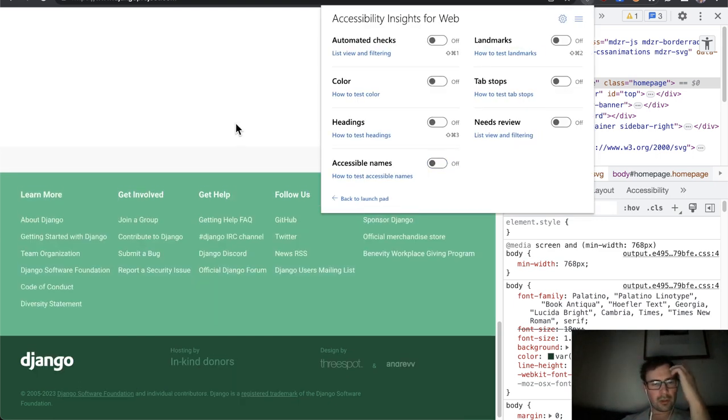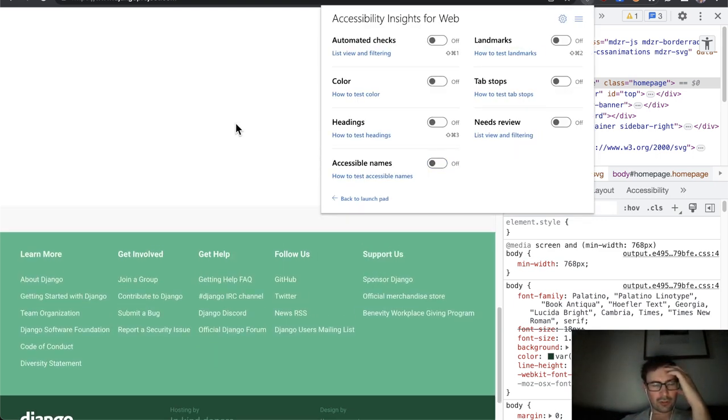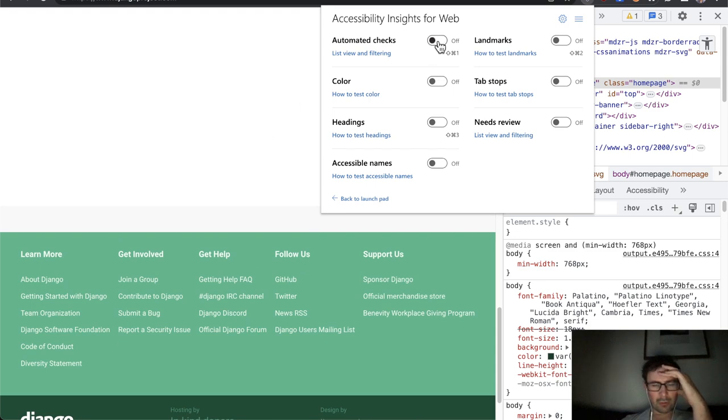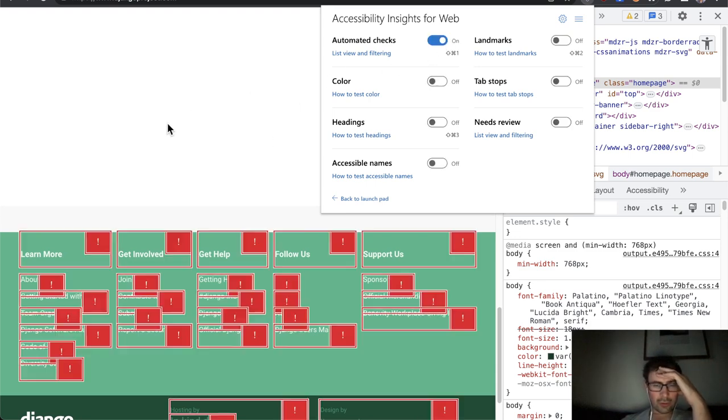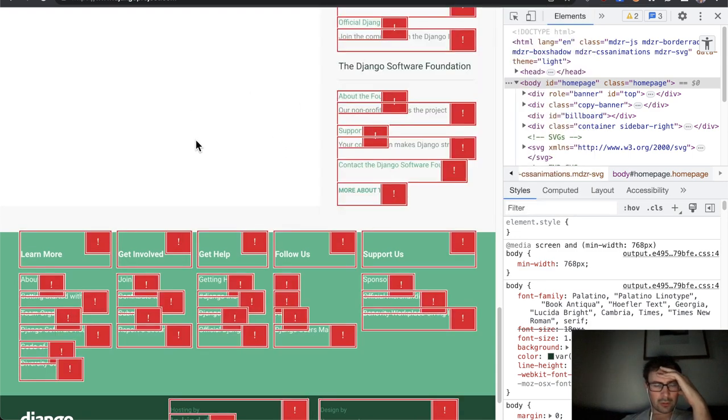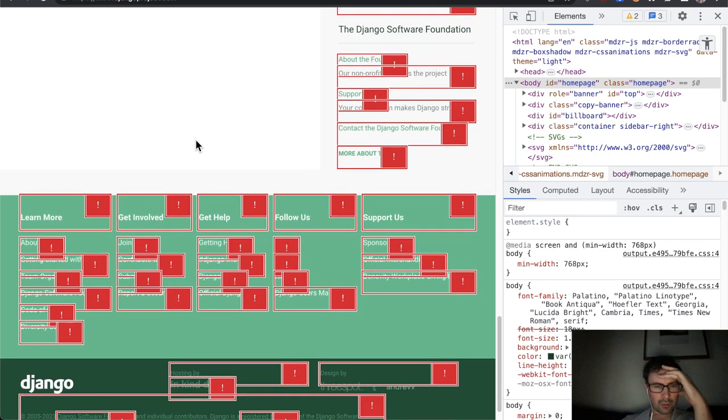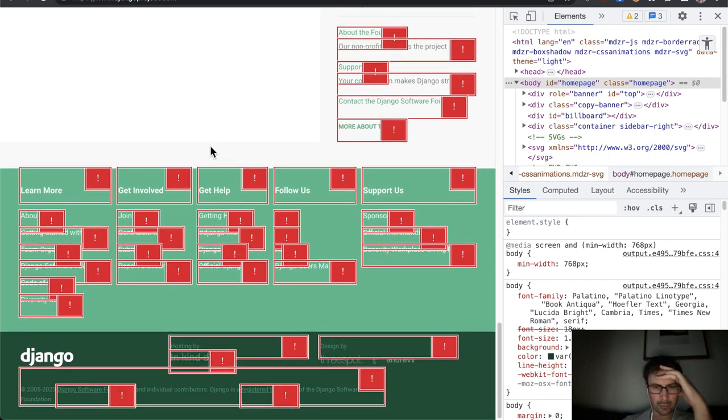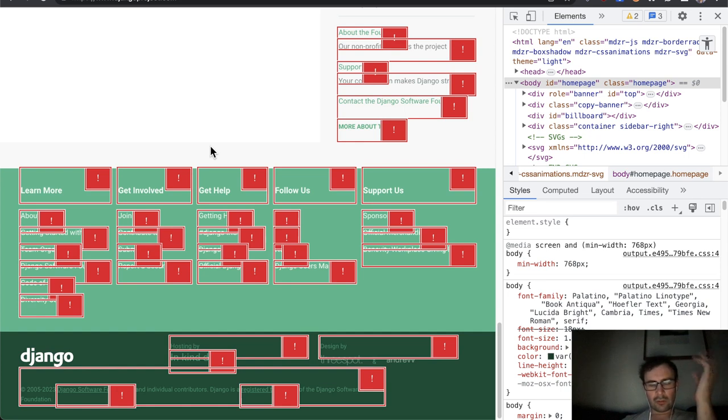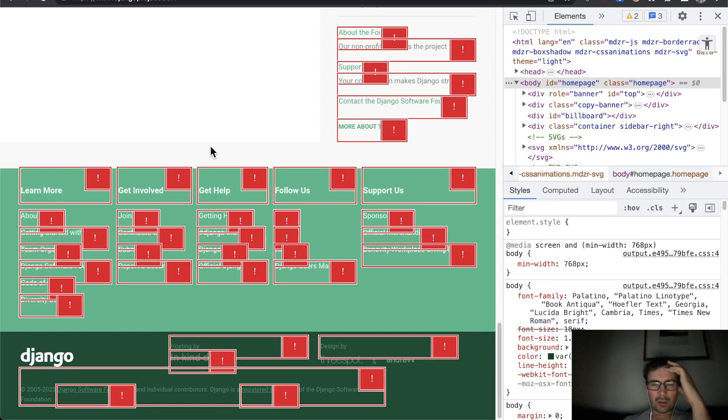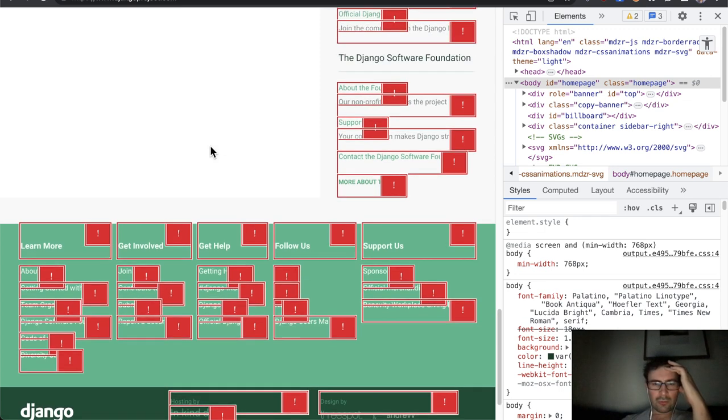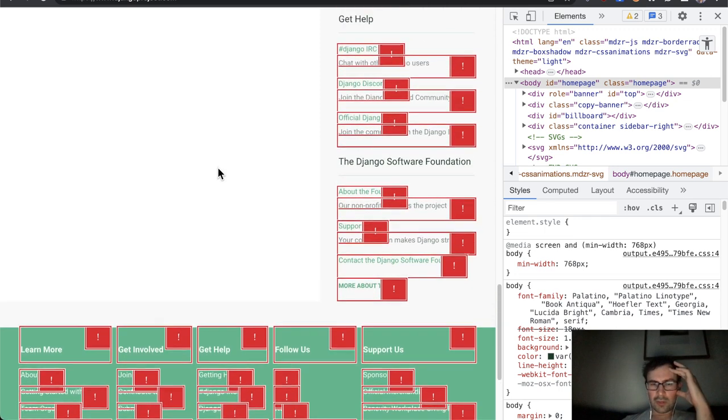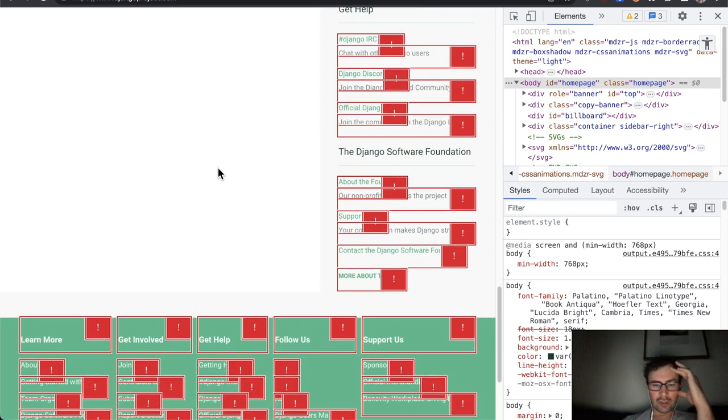So one thing I haven't touched on at all, but is obviously quite problematic with this website is the color contrast. So I'll now turn on my automated tests and yes, not really a surprise, but all those shades of green just haven't been picked with accessibility in mind. Very few of those combinations pass contrast checks.